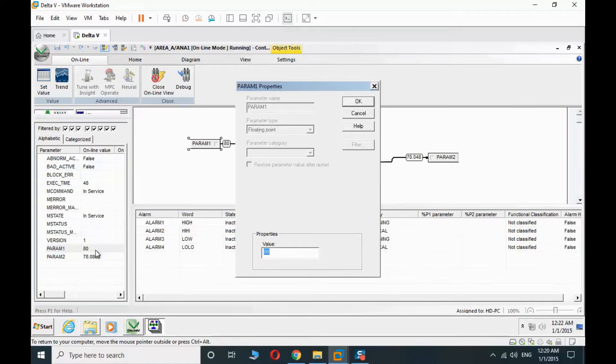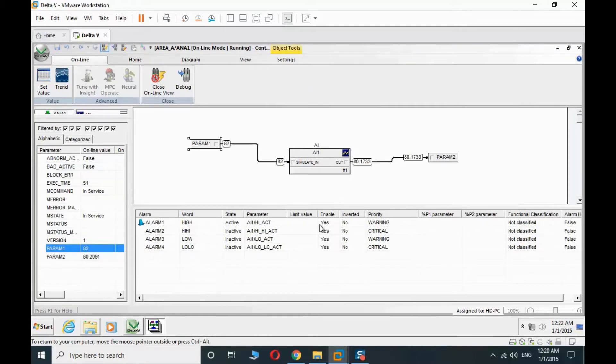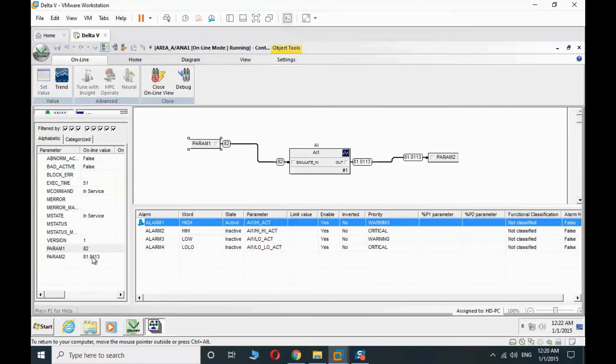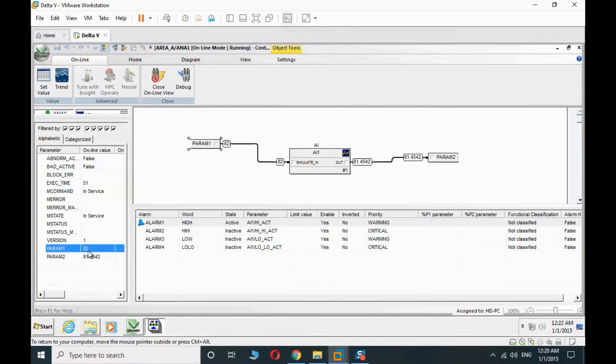We change the input to 82 to see the high alarm. Yeah, the high alarm is active. And again change to 95 to see the high-high alarm.